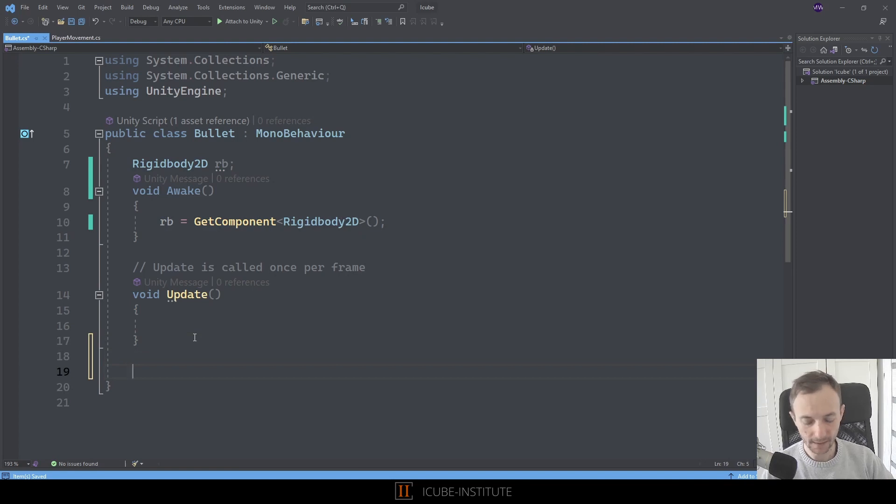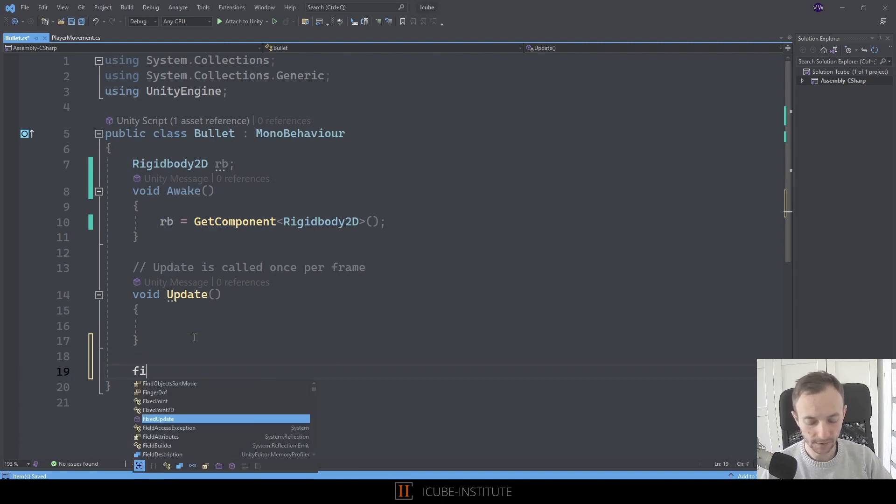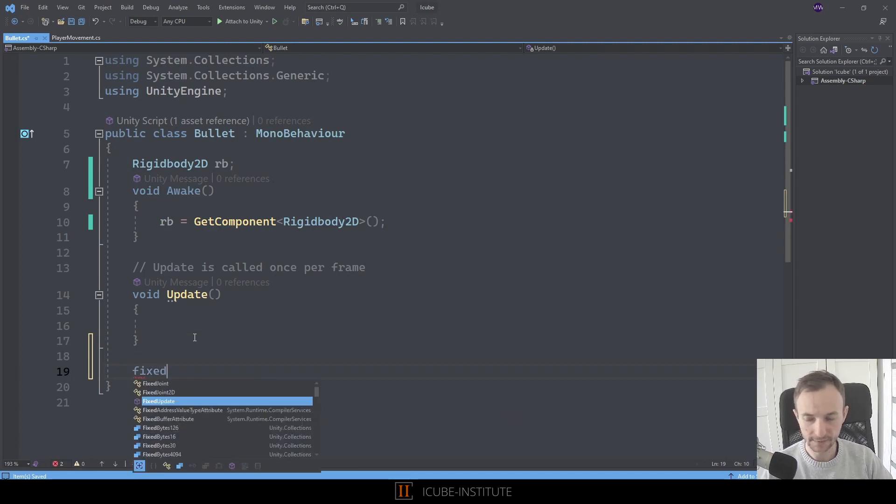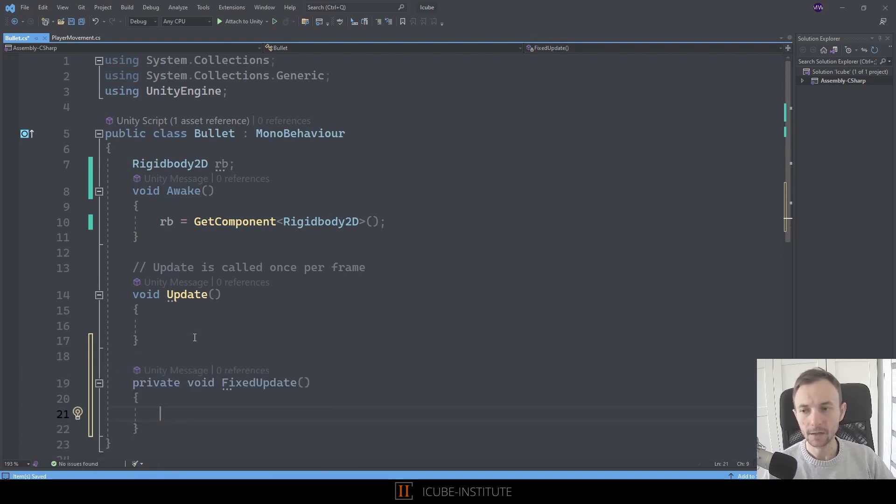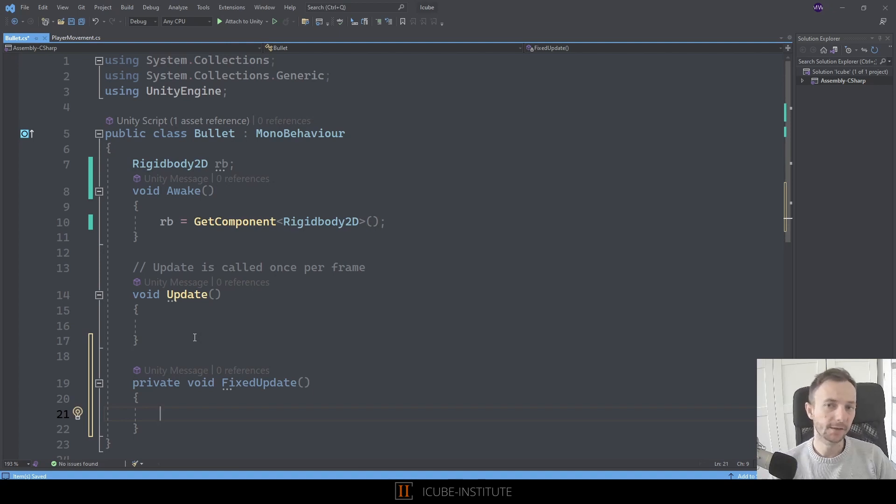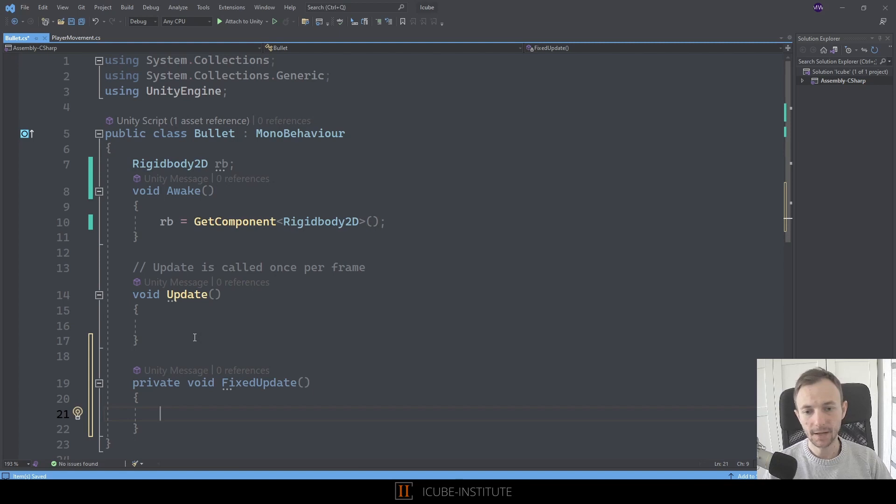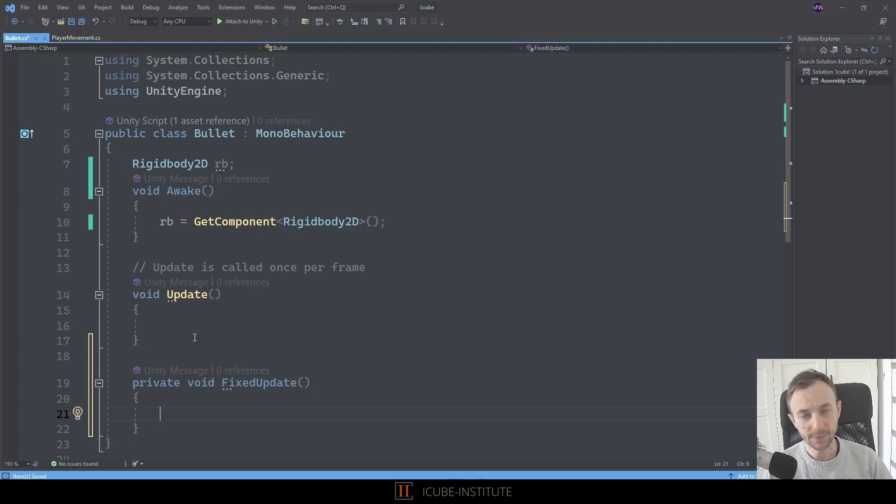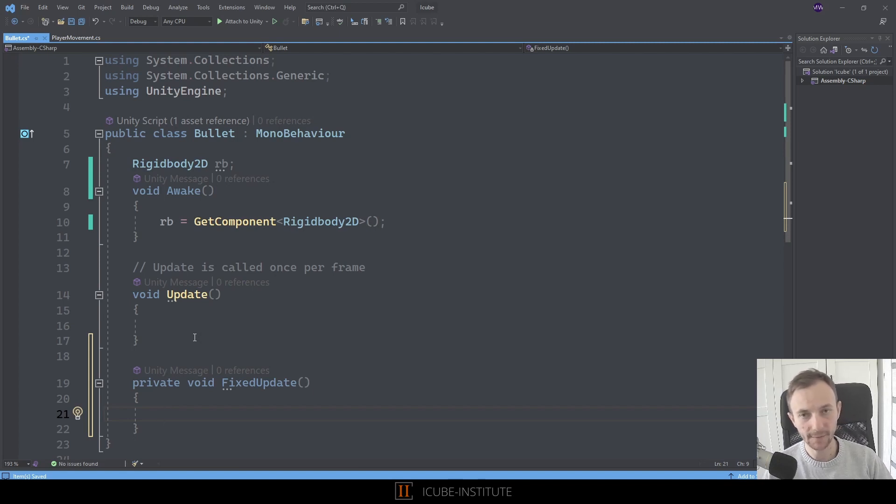Fixed update method is executed 50 times per second, so it's a little bit similar to update but we use it for physics and we know how many times a second it will execute.